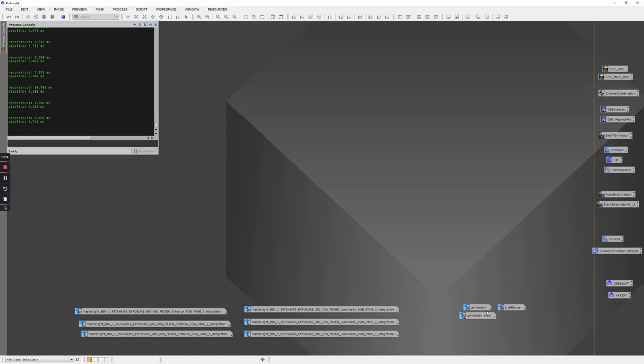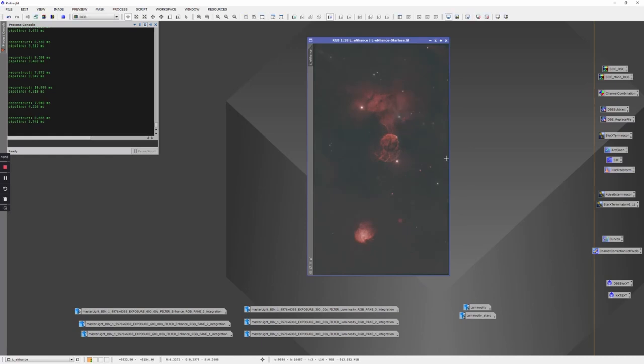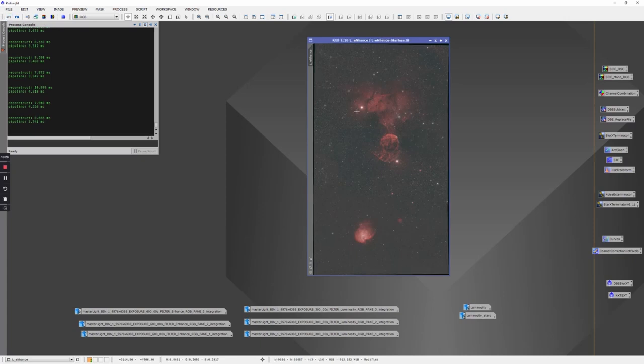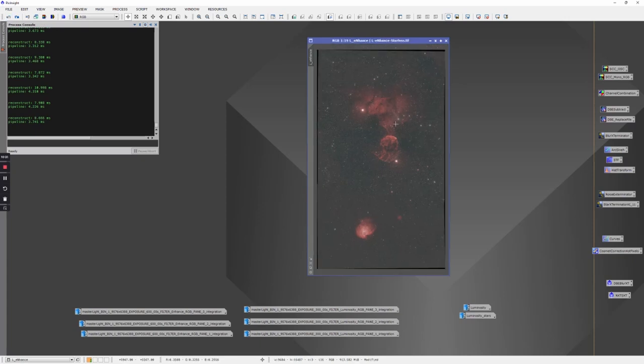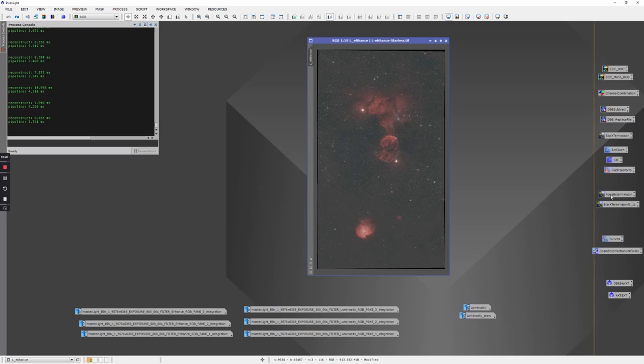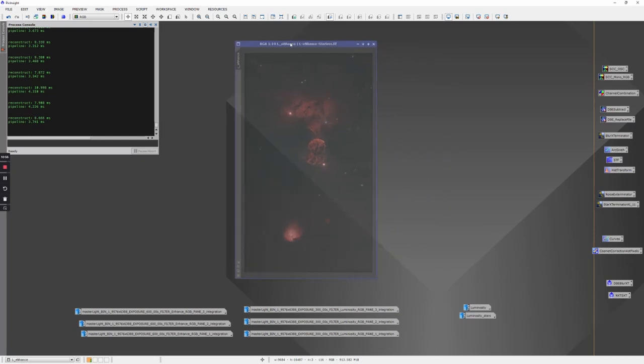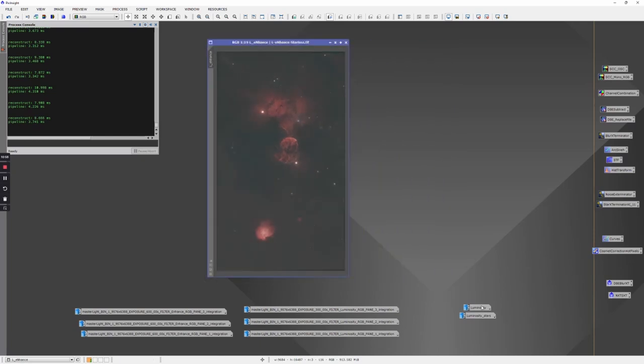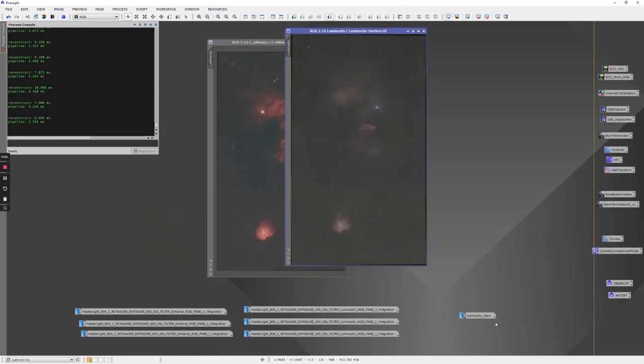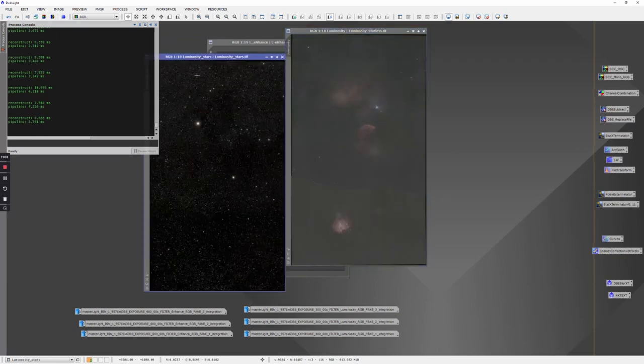We can pop back over to PixInsight. This is the L-Enhance. Basically, I just did two things here. I can run Noise Exterminator on this if I feel like there's a lot of noise. In this case, the resolution is so high the noise just gets lost. Then I can run Star Exterminator to remove the stars. That gives me a nice, more or less starless 16-bit TIFF image that I can save.